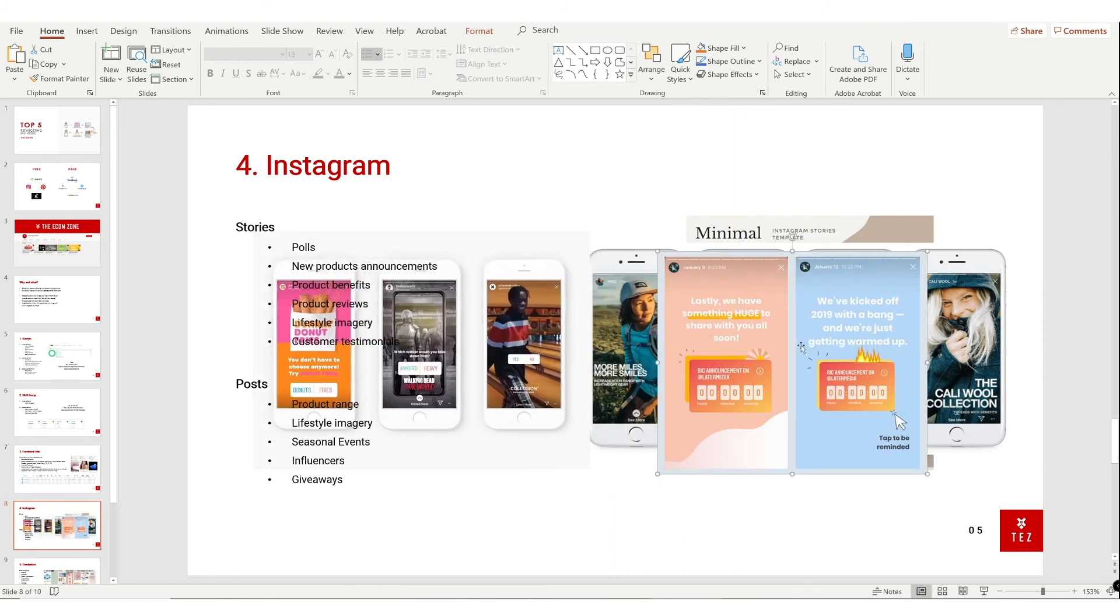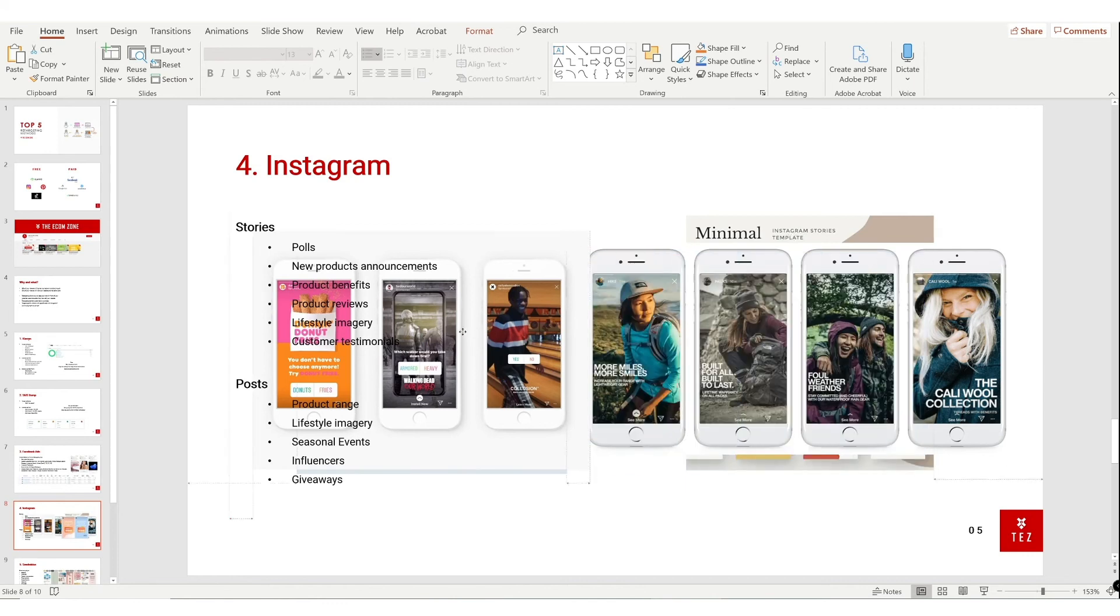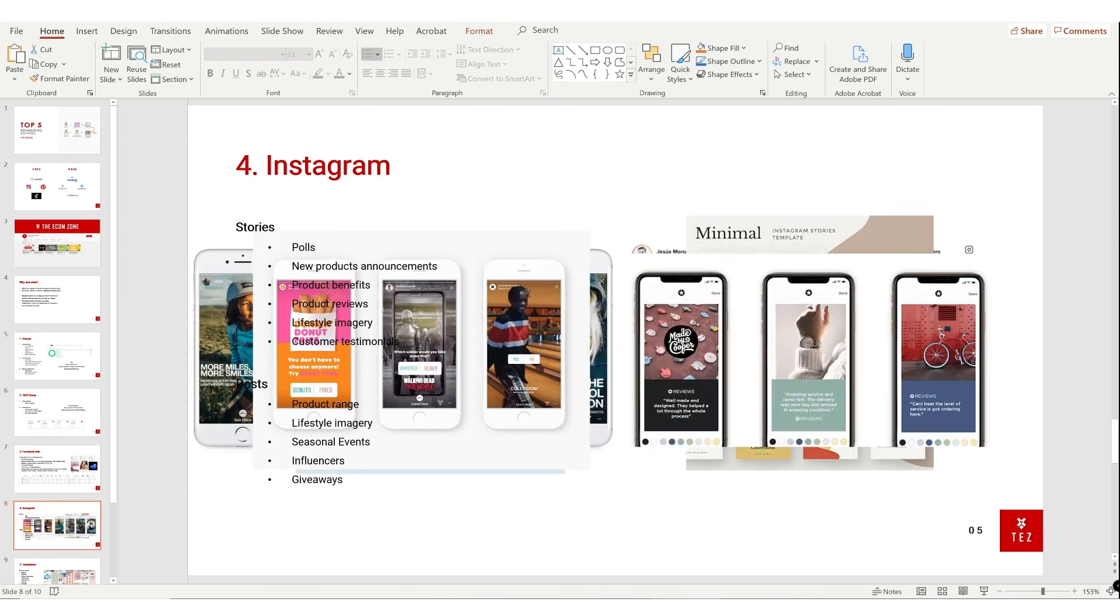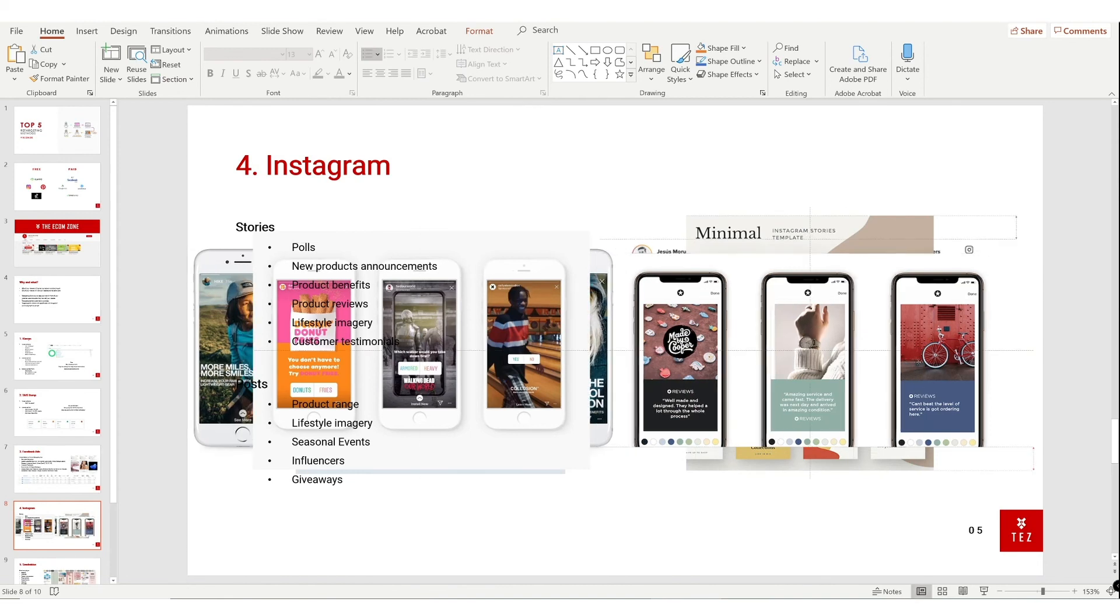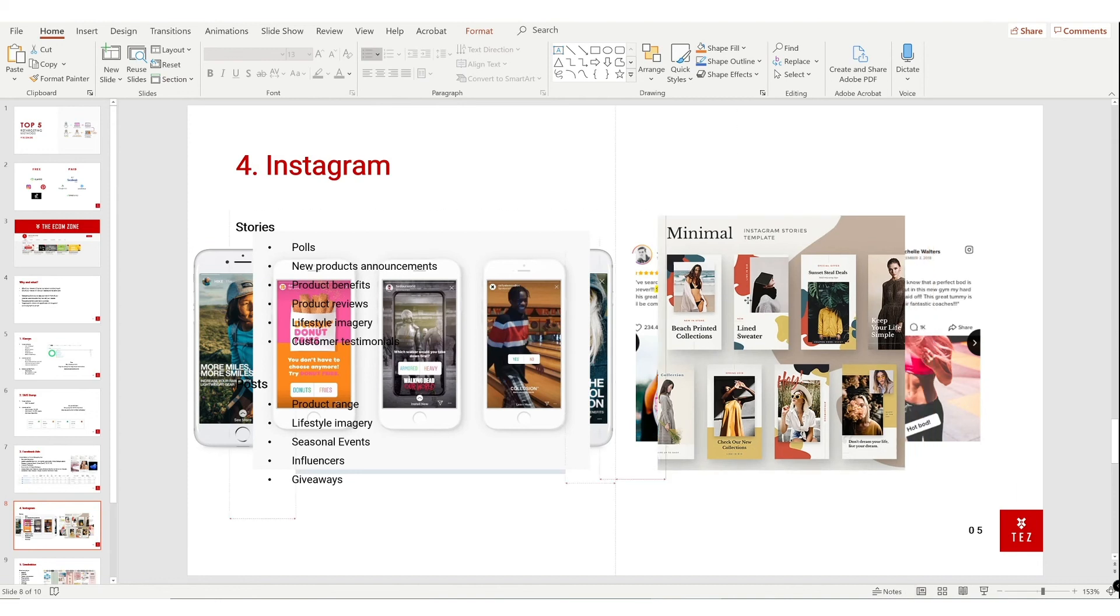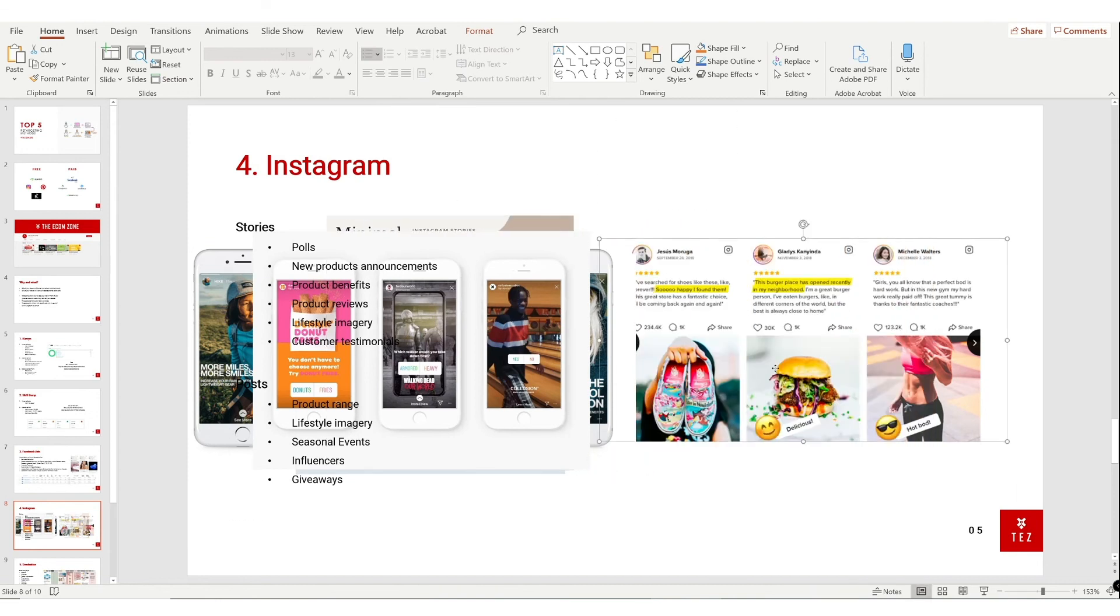Second, new product announcements - it just builds up excitement for new products. Product imagery with product benefits - look at this, 'built for all, built to last.' Next is customer reviews with a picture of the product, minimal design with the brand coming through the color palettes and promoting their products. And this is just customer testimonial on post. Get creative guys, there's so many ways to post on your Instagram and build engagement and build followers.